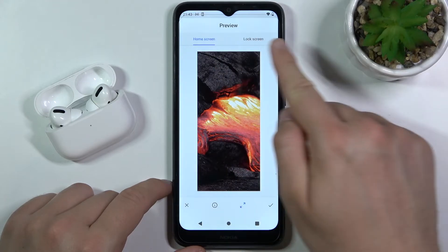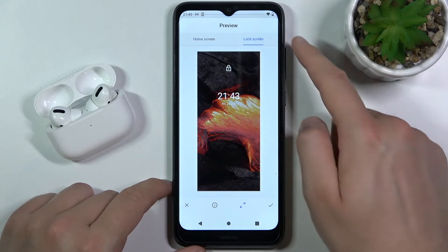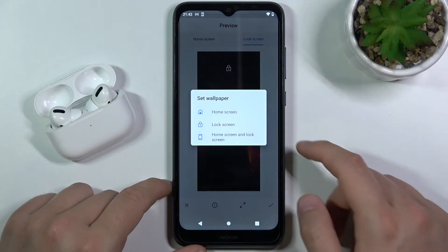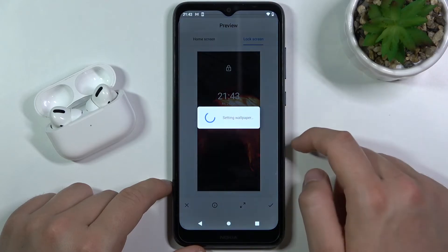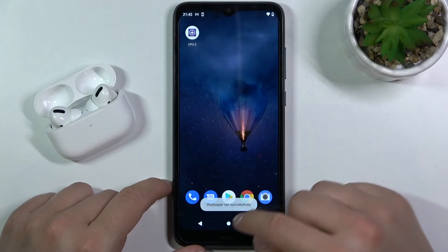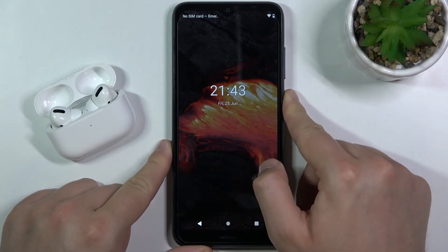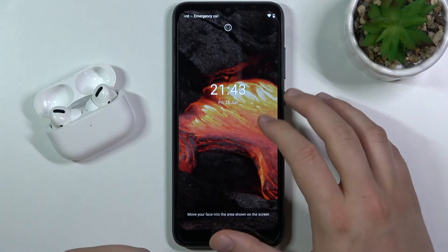And here we can choose home screen or the lock screen. I'm going for the lock screen. Click OK. Confirm on the lock screen again. And as you can see our lock screen wallpaper has changed.